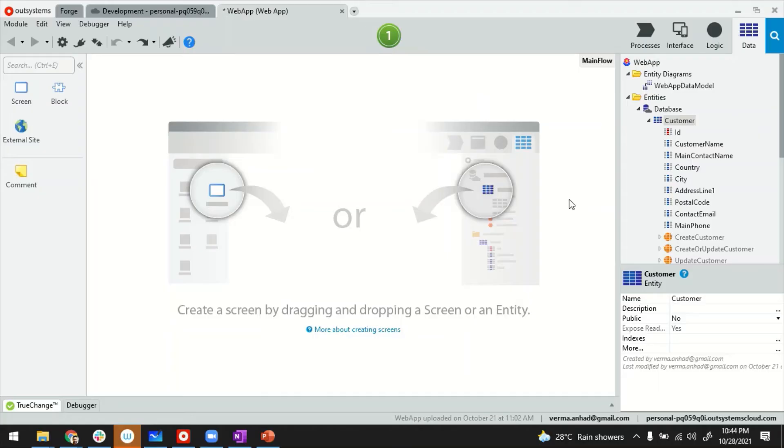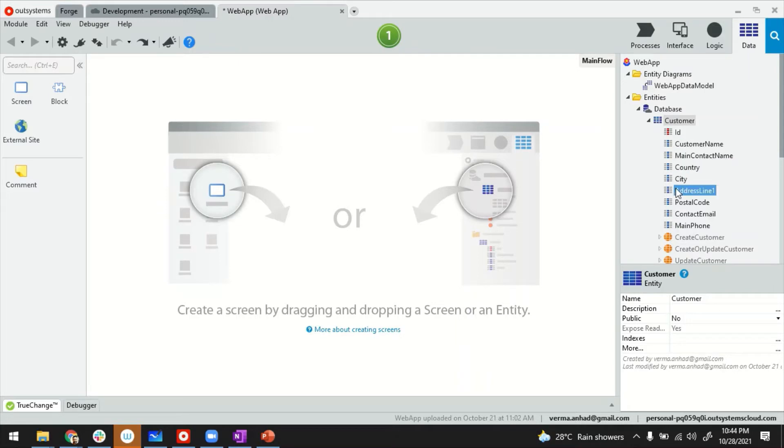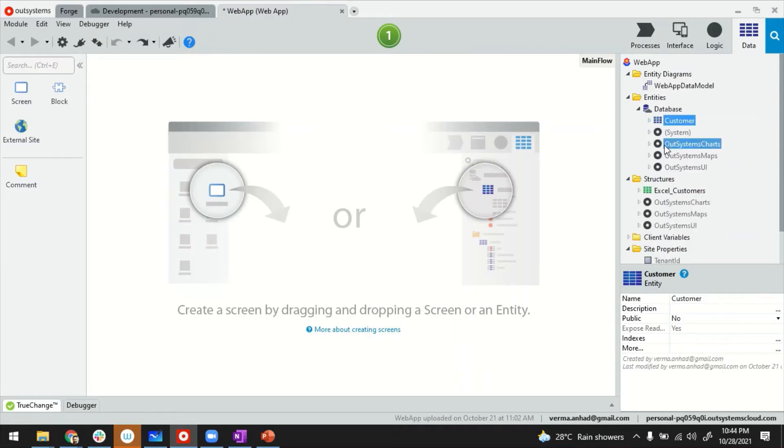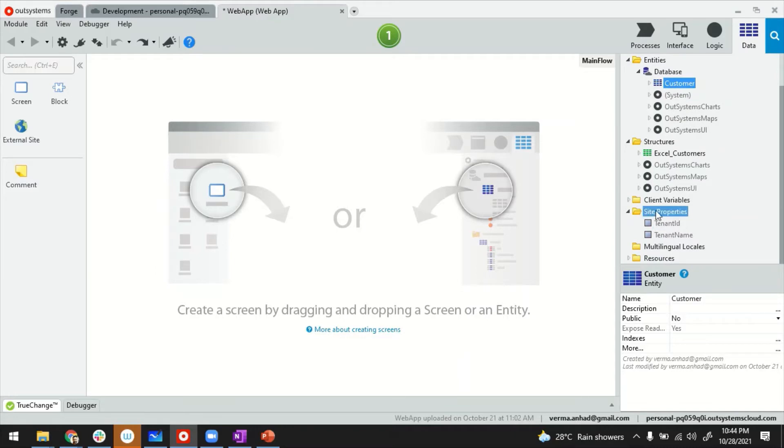This is my Service Studio. I'm inside a reactive web application that has an entity called customer with these attributes. To create the site properties or configurations, what you'll find under the data tab is a folder called site properties.